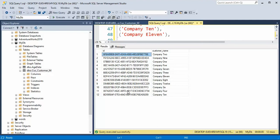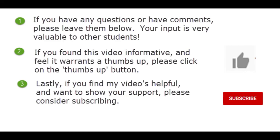If you have any questions or comments, please leave them below. And if you found this video informative, and it warrants a thumbs up, please click that. And lastly, if you'd like to support my channel, please consider subscribing. Thank you, team.